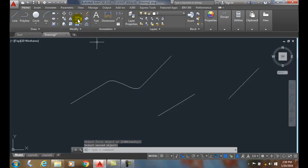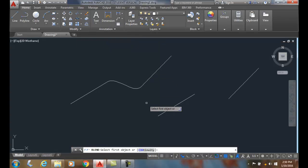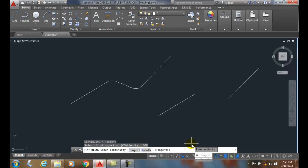If we do that again, we go to blend. If we come down here and pick on continuity, I pick on it. By default, the tangent option was the default option, but we could also go with the smooth option.